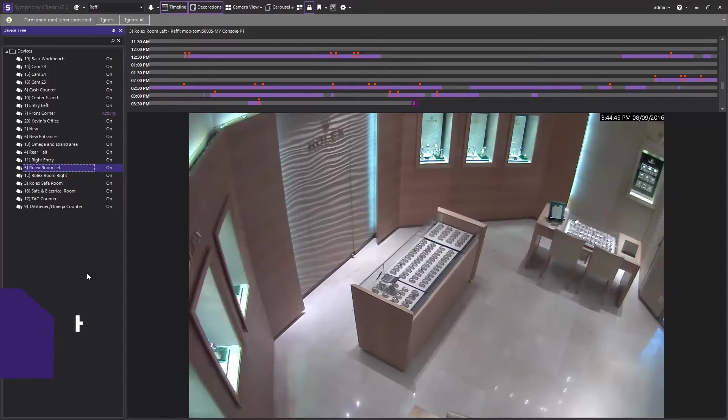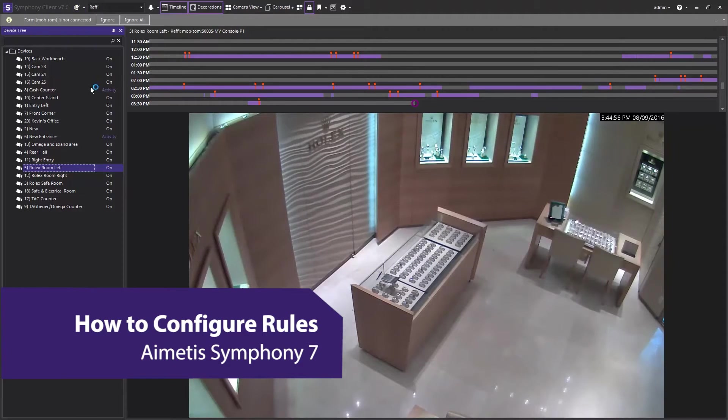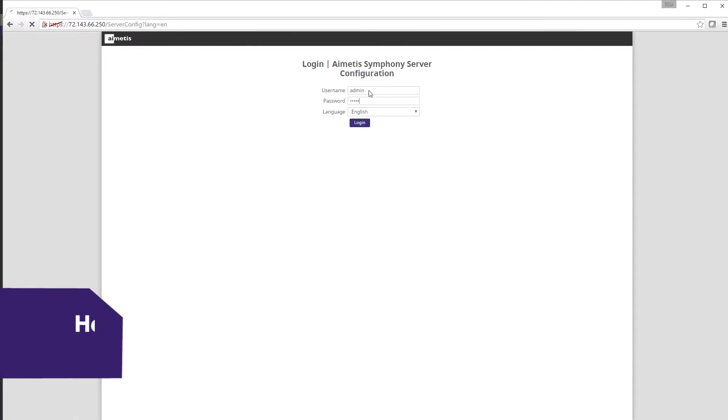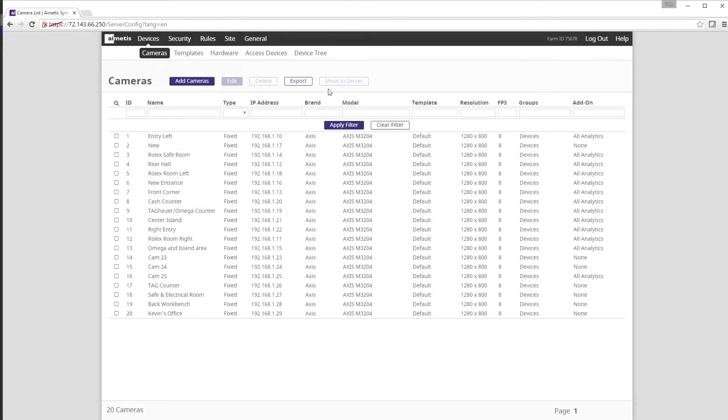Hi and welcome to this demonstration of how to configure rules in Aimetis Symphony 7. Start by logging into the web-based administrator client. Once logged in you will be brought to the devices section.